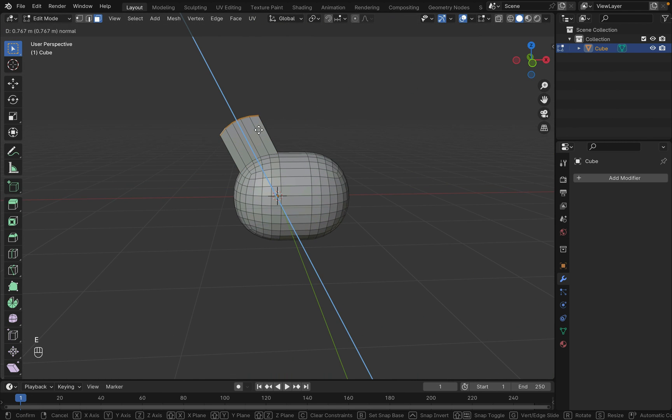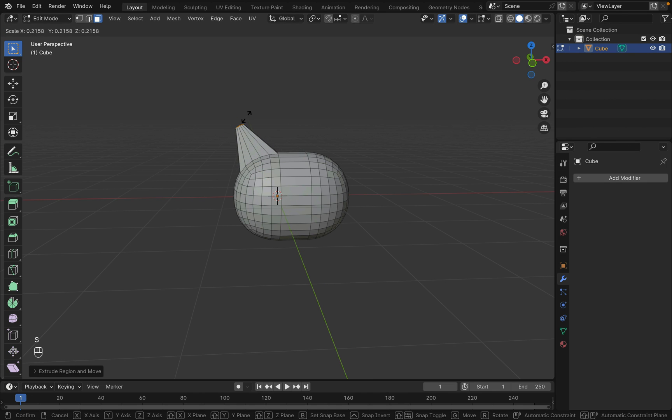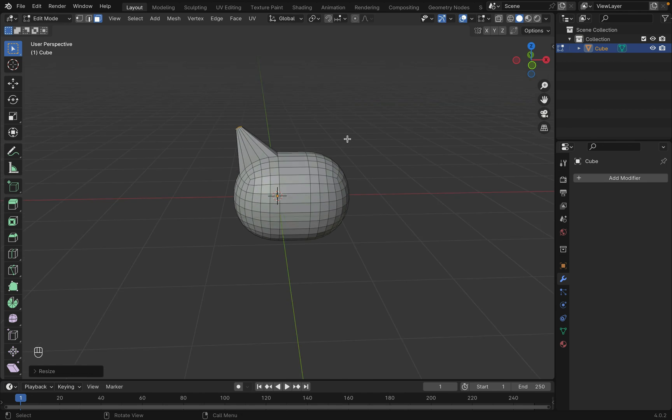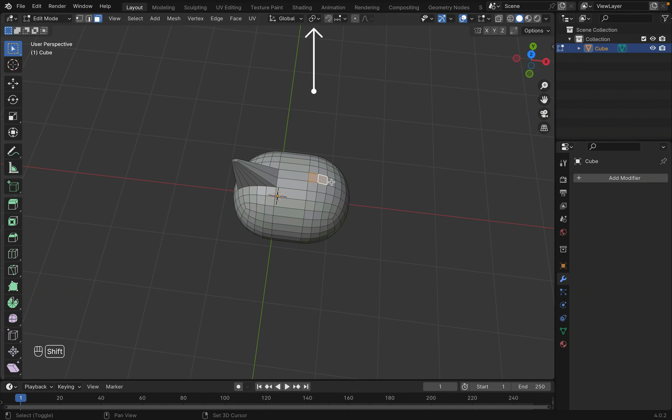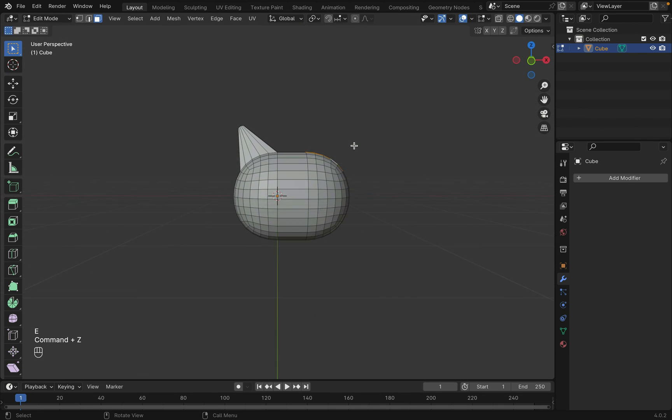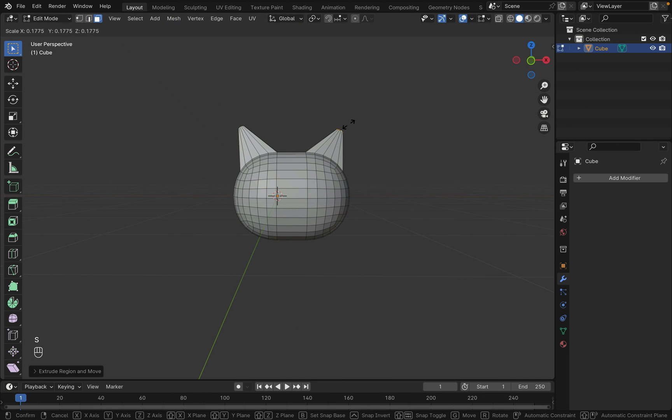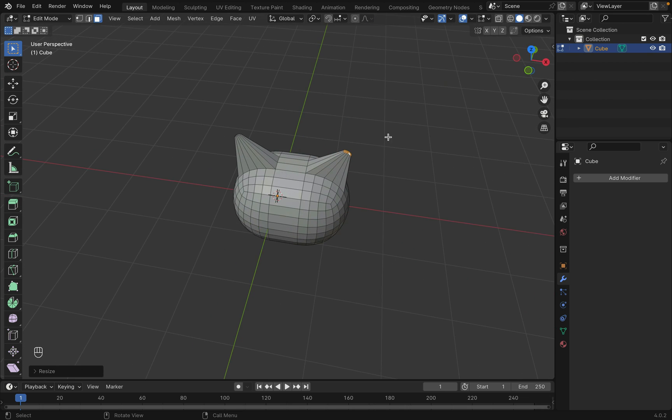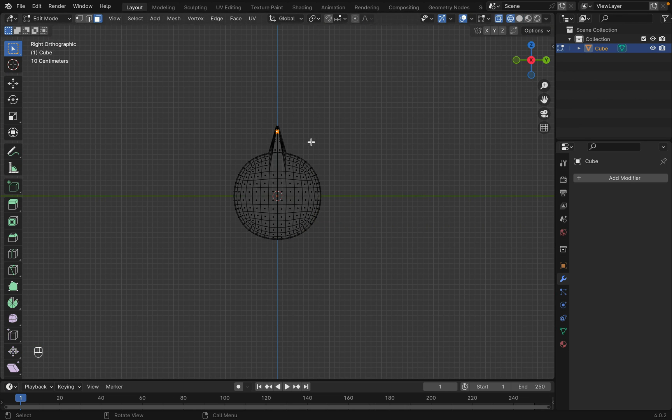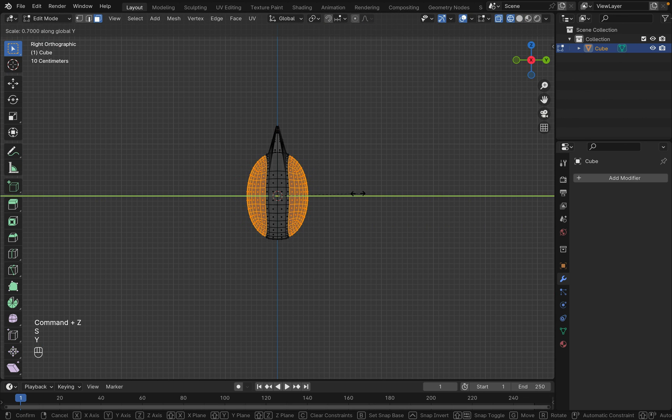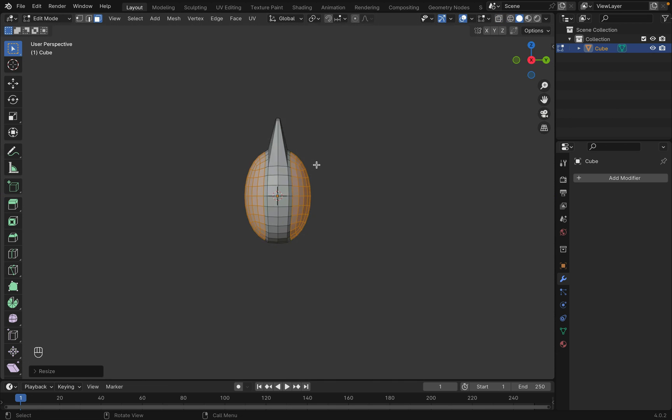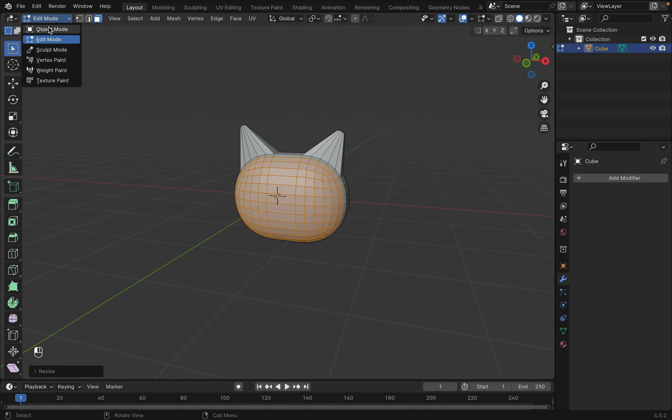Extrude out the ear and then press S to scale it down. Note you can change the point at which the scale happens around. I also scaled down the head on the y-axis and then go into sculpt mode to add more natural curves to the mesh with the smooth brush.